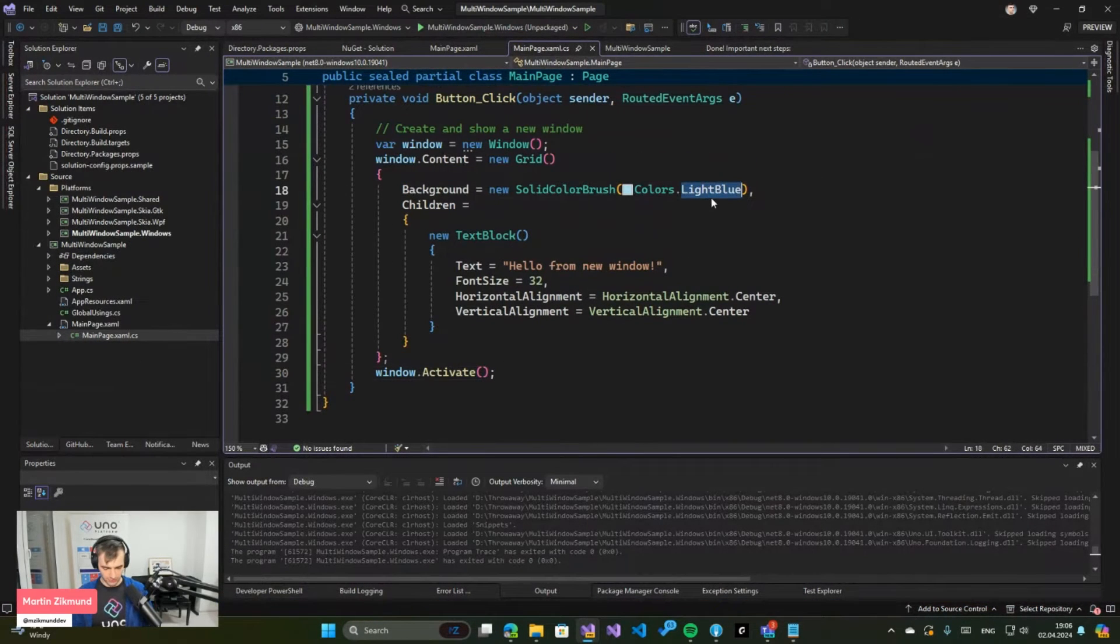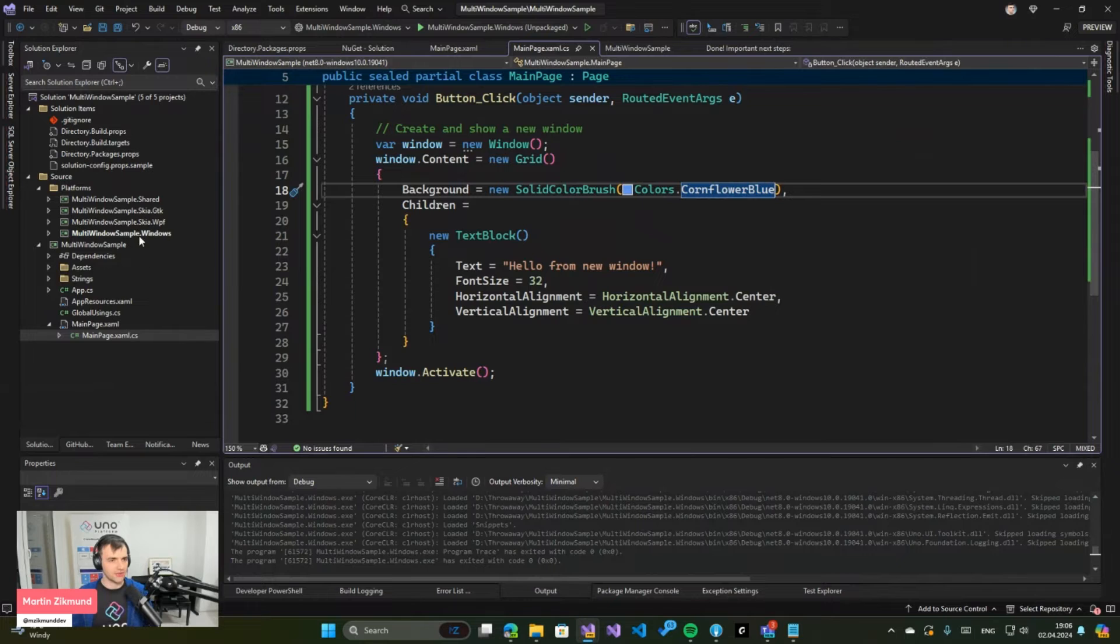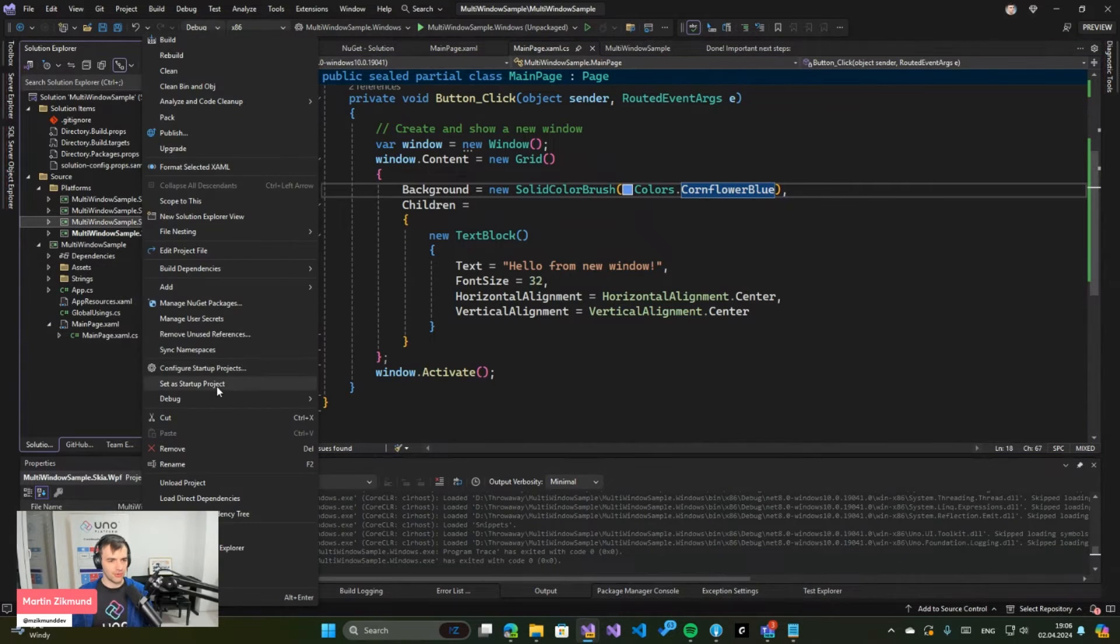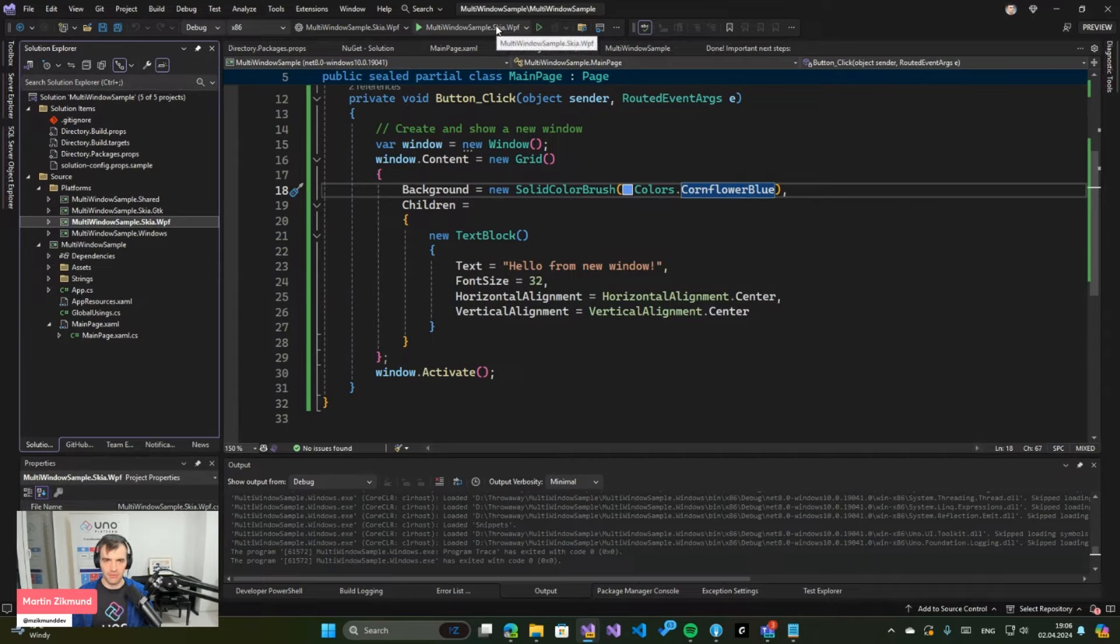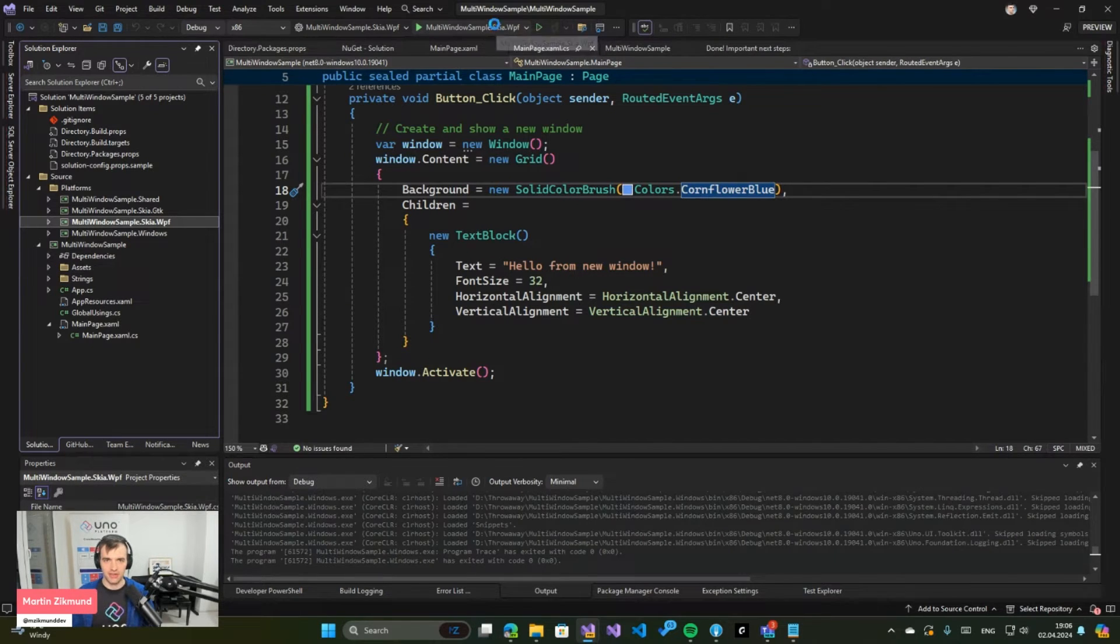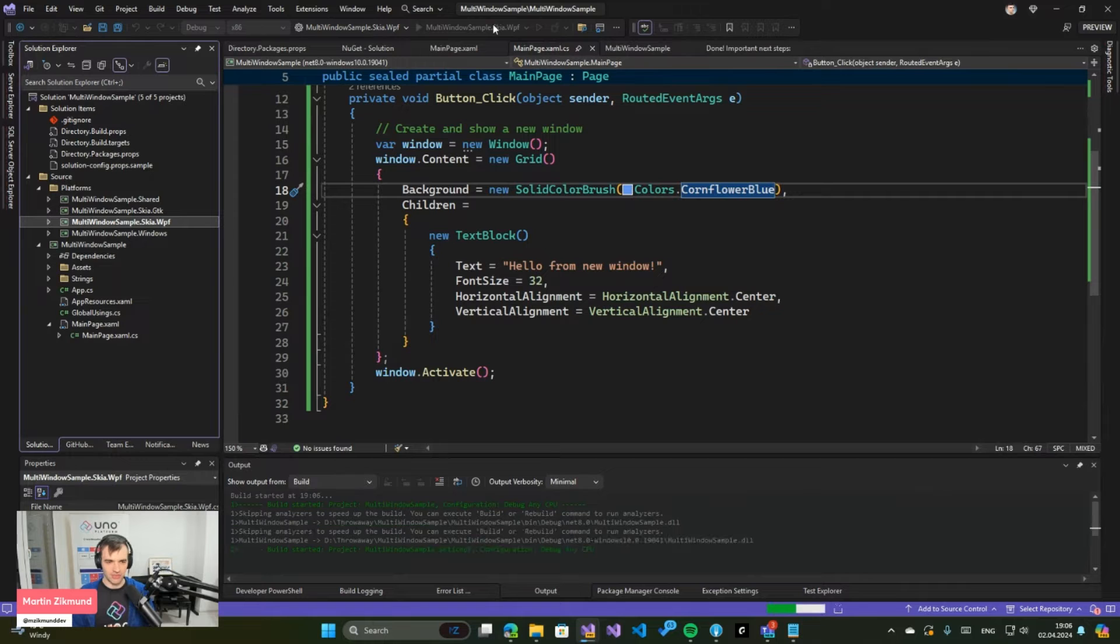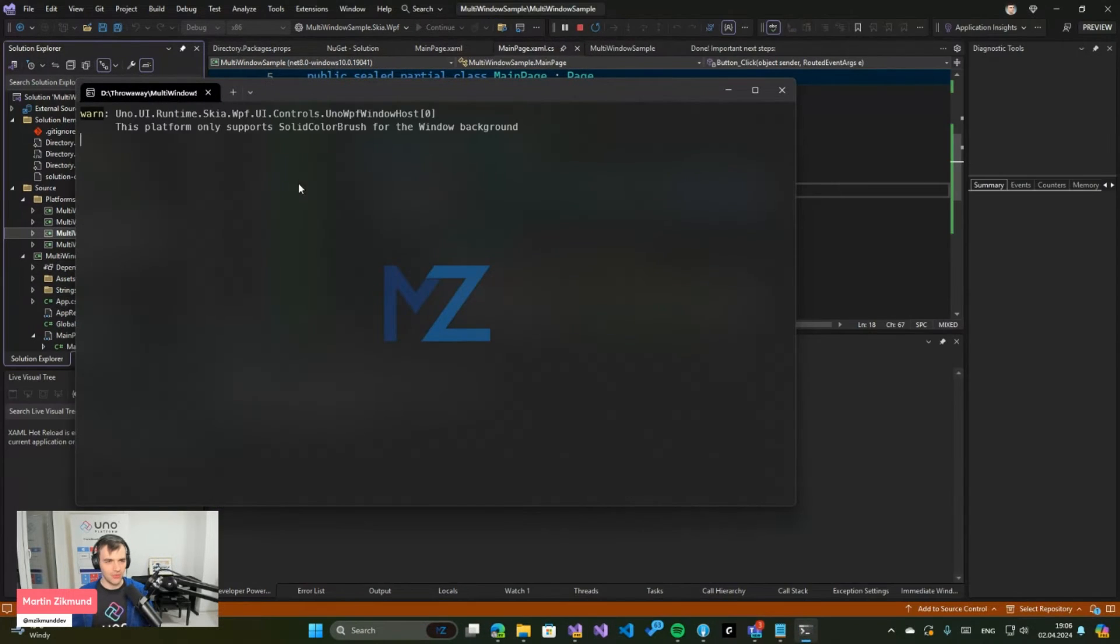So you can create as many windows as you want. And just to prove it to you, let's pick some other color here so it's nicer to see. So just to preview that it works in Uno Platform targets as well, I will pick here the WPF target, so with this one you can target even all the versions of Windows.